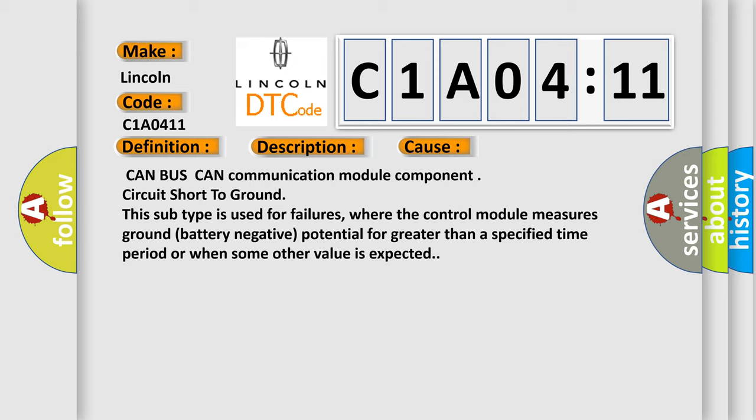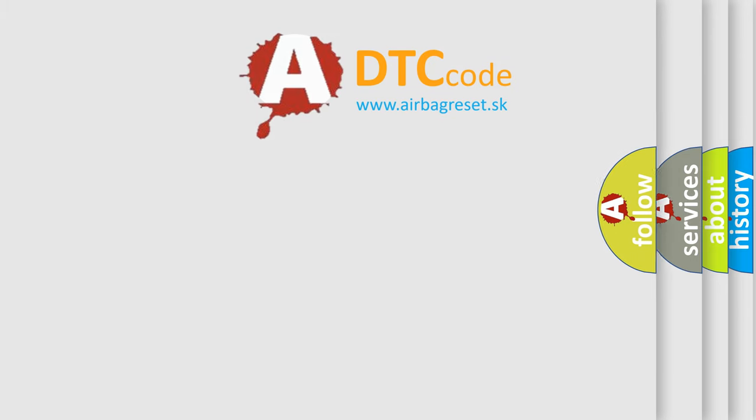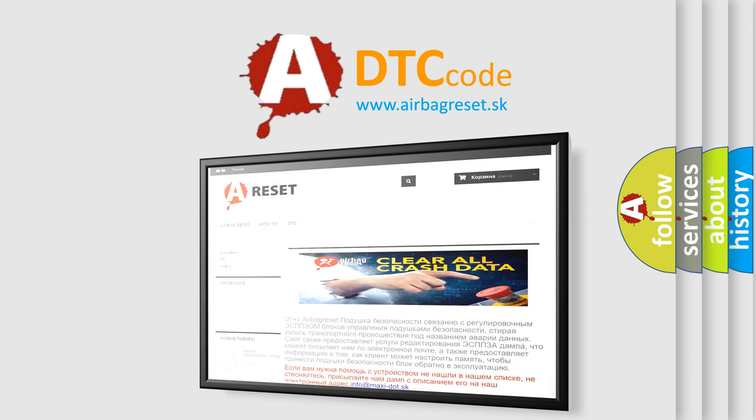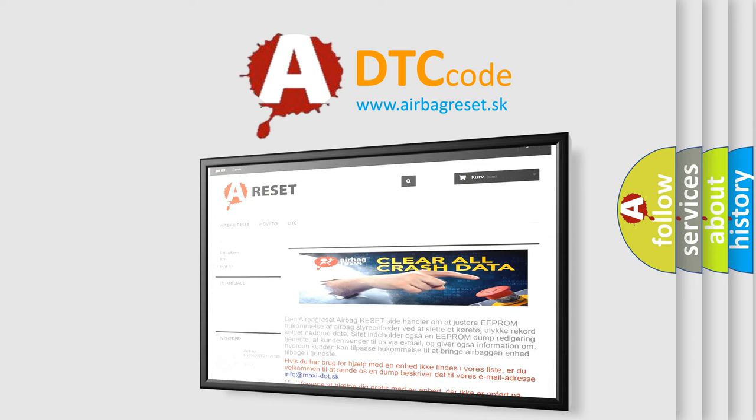The airbag reset website aims to provide information in 52 languages. Thank you for your attention and stay tuned for the next video.